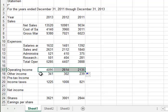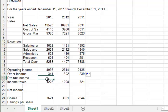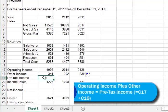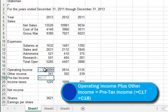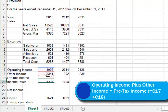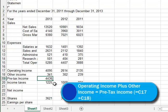So we have some other income from some other source. We need to add that until we come up with our pre-tax income. So we'll be adding these two numbers together. So I'll start with equal. I'll click on the operating income number. I'll type a plus. And I'll click on our other income. There is our pre-tax income.